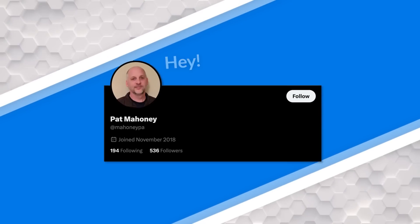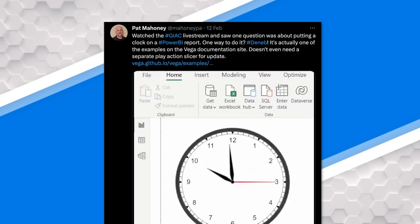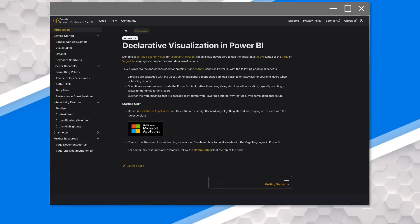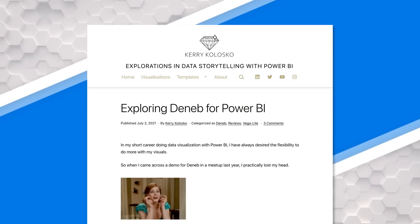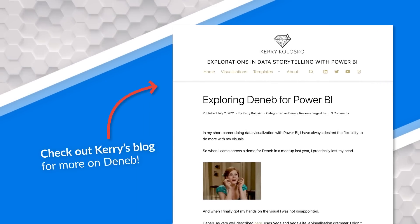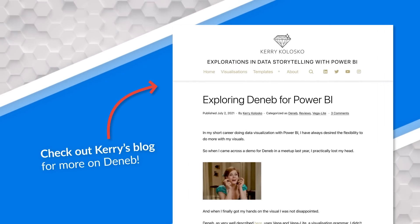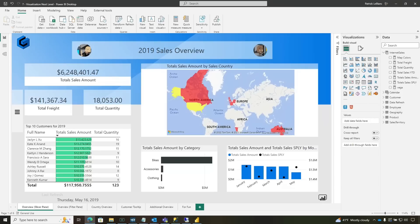A couple of days later, I was on the phone with Pat Mahone and he said, hey, I was watching the live stream, and there's actually a way you can do this with Deneb. I didn't even think about Deneb. Pat's all into Deneb. And if you want to get started with the Deneb custom visual, Kerry Colosco has great blogs and Pat has some good videos out there also — there's just tons of content on Deneb. Not for me though; this is going to be my very first one. I want to show you how we easily put a clock in a Power BI report.